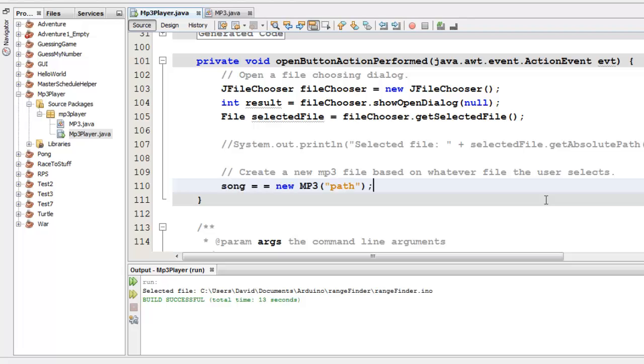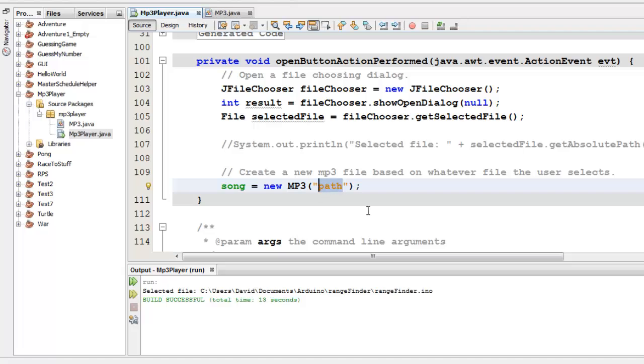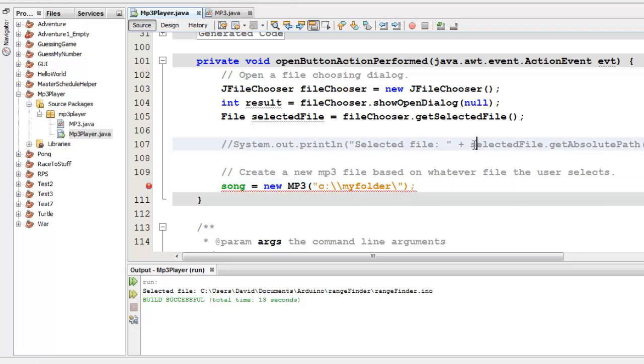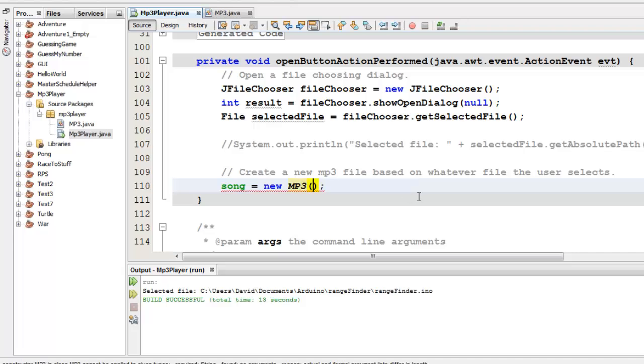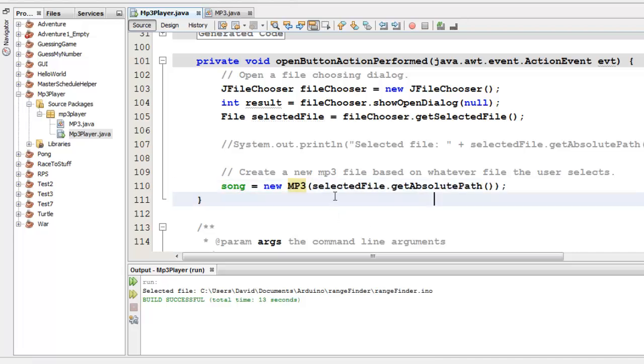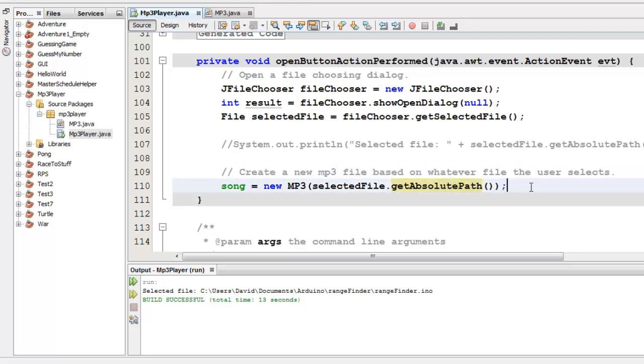But now I can actually give it the real value back down here where I know what file they've selected. So I'll say song equals new MP3. And then instead of having a path that I type in here, like c drive, my folder, whatever, I can actually ask the file up here, selected file dot get absolute path. I can ask the file, what is the path to its current location? And it will tell me. So selected file dot get absolute path. I'm using that file path to create my MP3 object. Now that it's created, the open button has done everything that I want it to do.